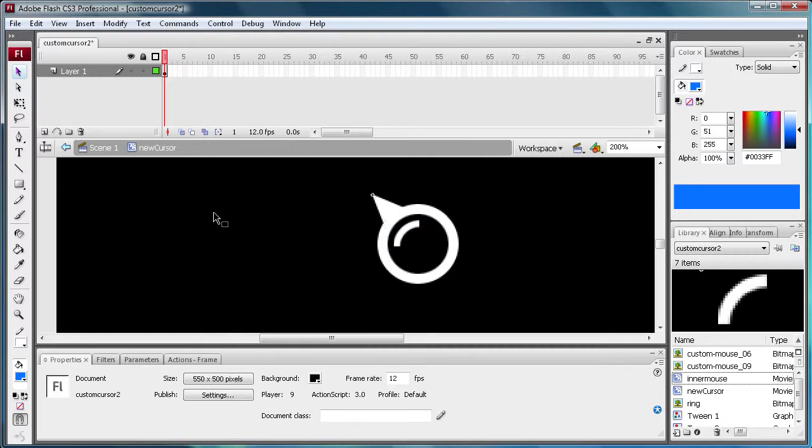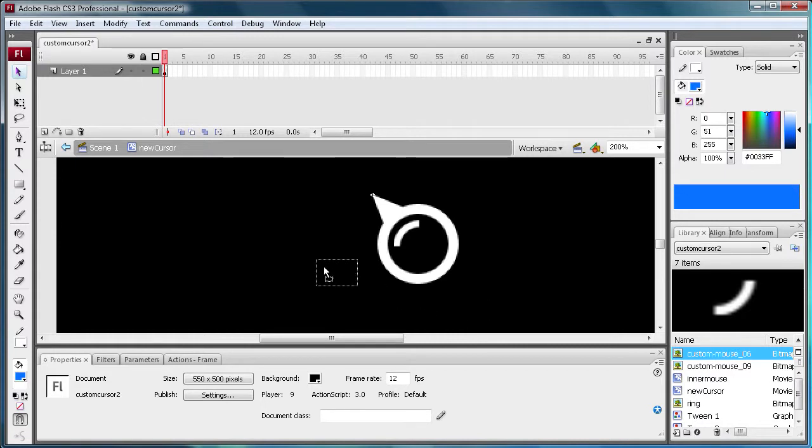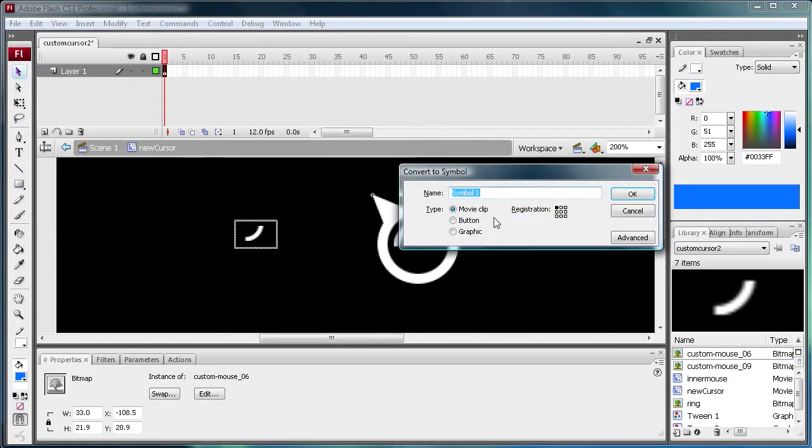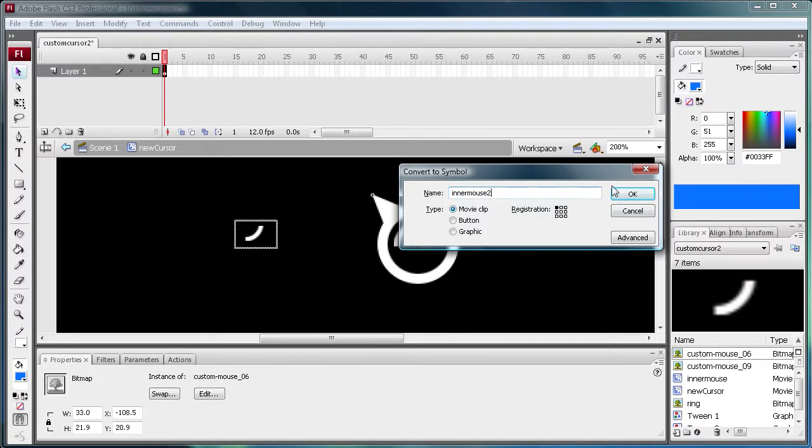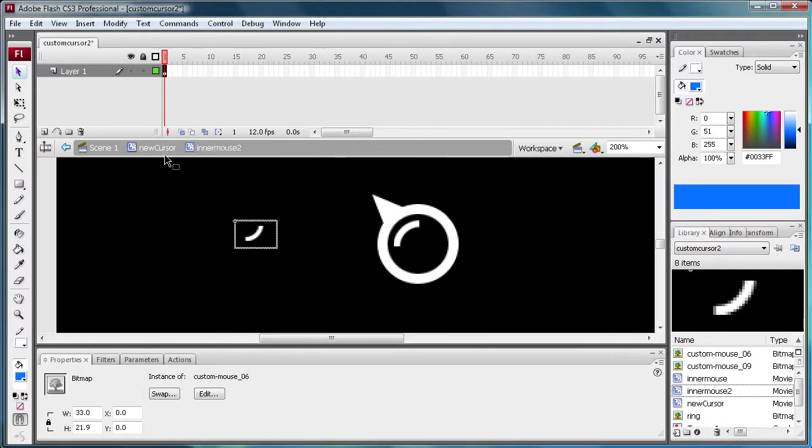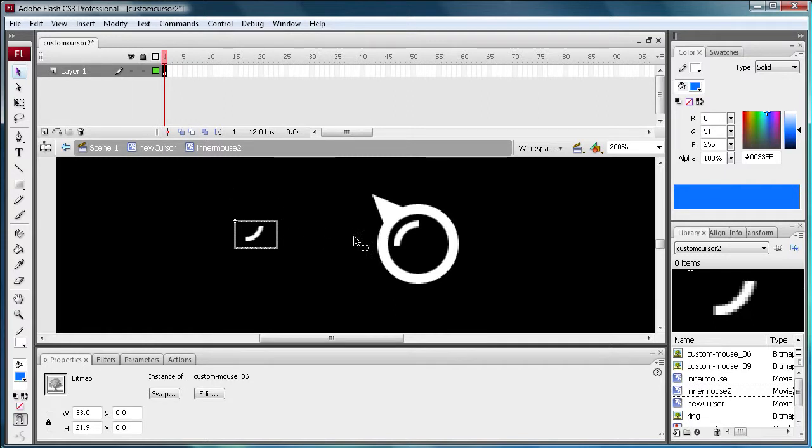So now what we need to do is create our other inner circle. So we're going to take out the little piece here. And again, hit F8 to create a movie clip. So we're going to say inner mouse 2. That's kind of simple. So we're going to click OK. And now we're going to do the same thing that we have done with the last one. So I'm going to pause it and come back when that's done.